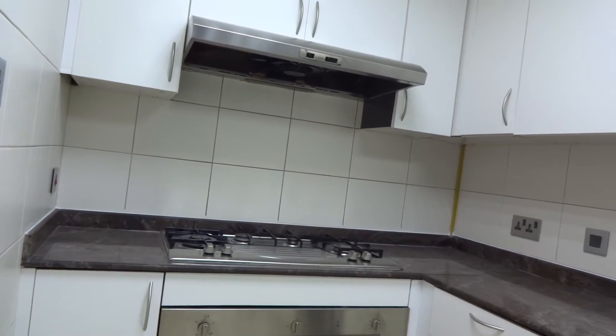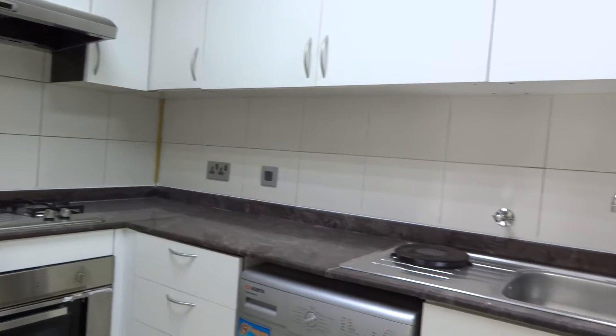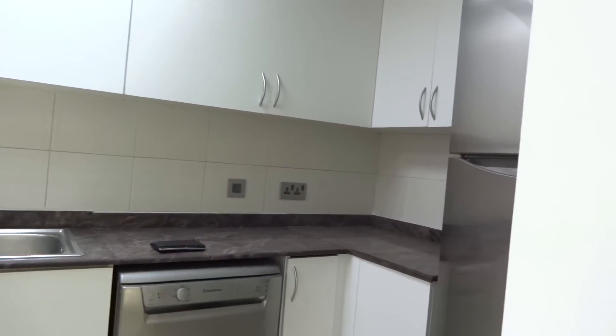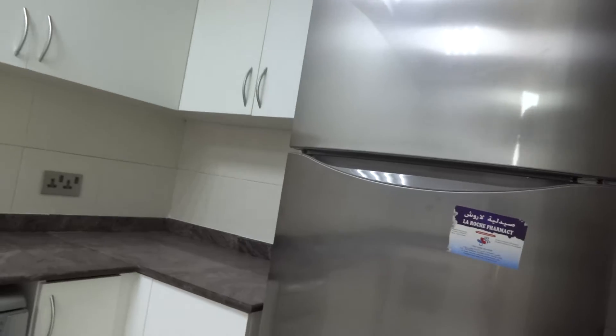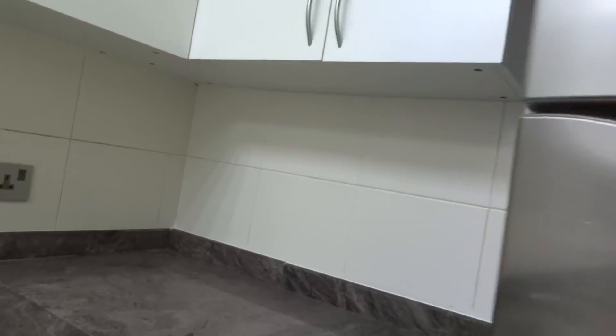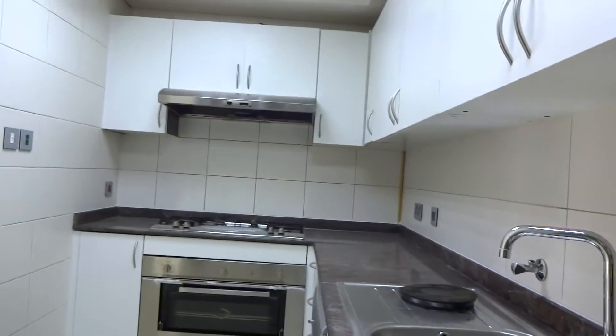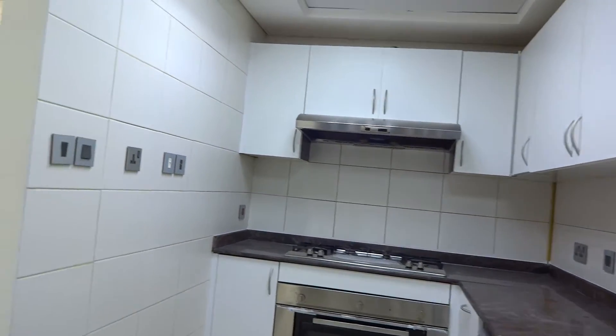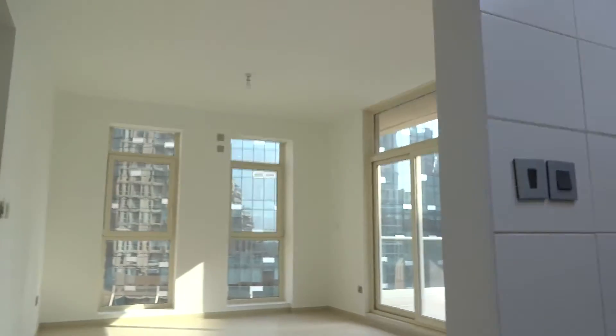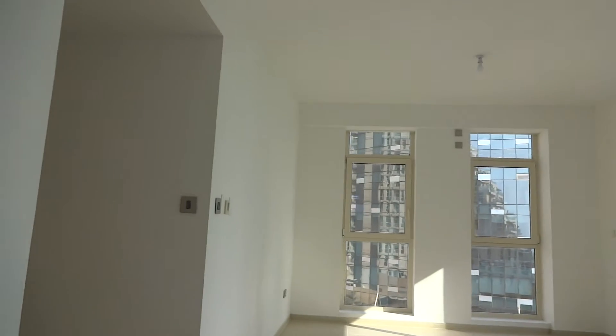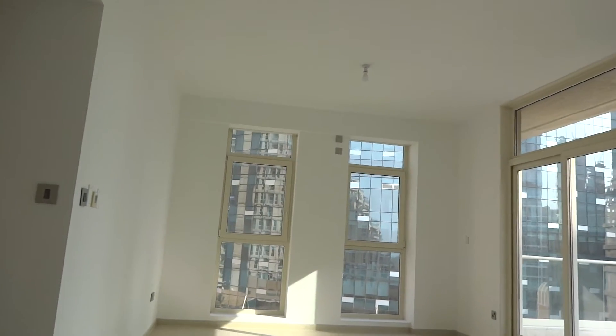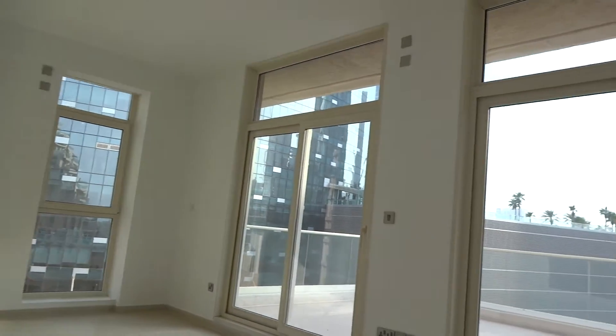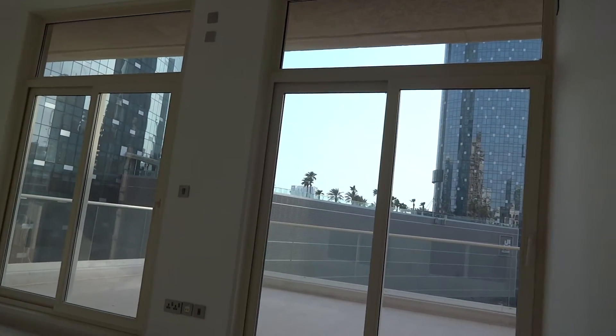Long kitchen with the electric appliances. The living room.